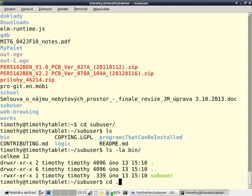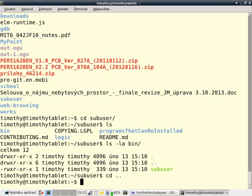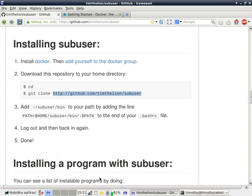But for now, it's just sub-user, and when I add it to my path, I'll be able to run sub-user. So, in order to add the bin directory to my path, I need to go to bash.rc.